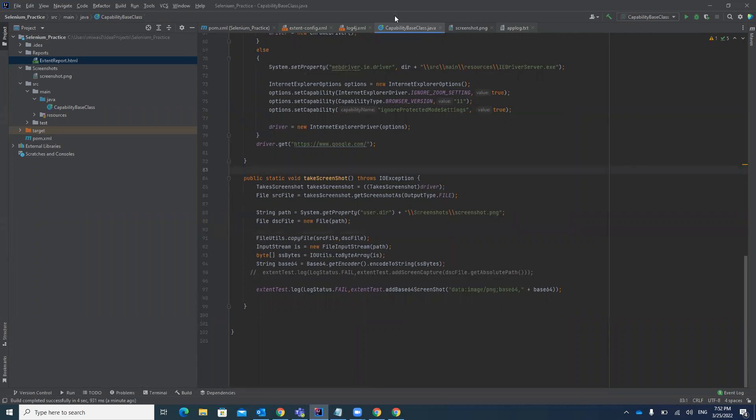The code is the same up to taking the screenshot, but to attach it in the Extent Report you need to write a few extra lines: convert to Base64 and add that in the log call, and it will attach the screenshot properly. Many people face the challenge of how to add a screenshot in the Extent Report — this is how you resolve it. Thank you guys, if you like the video please like, share, subscribe, and share with friends and colleagues.